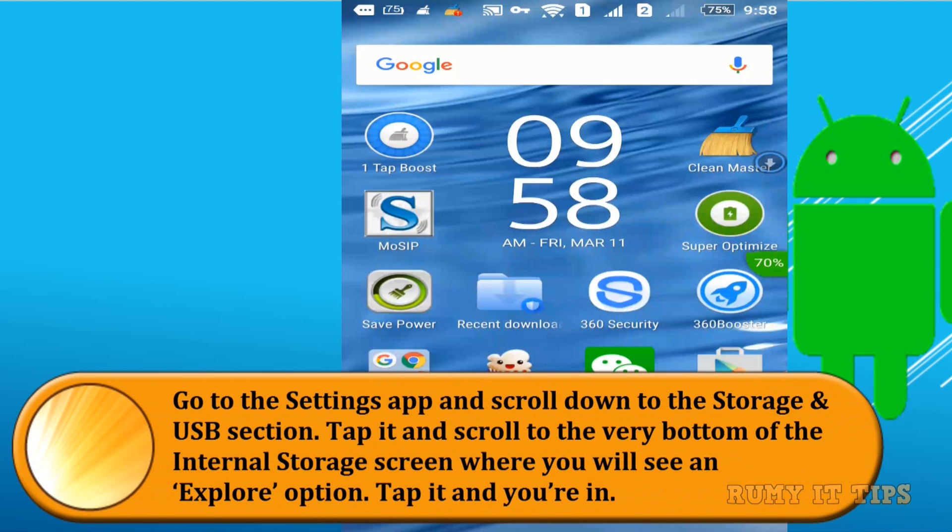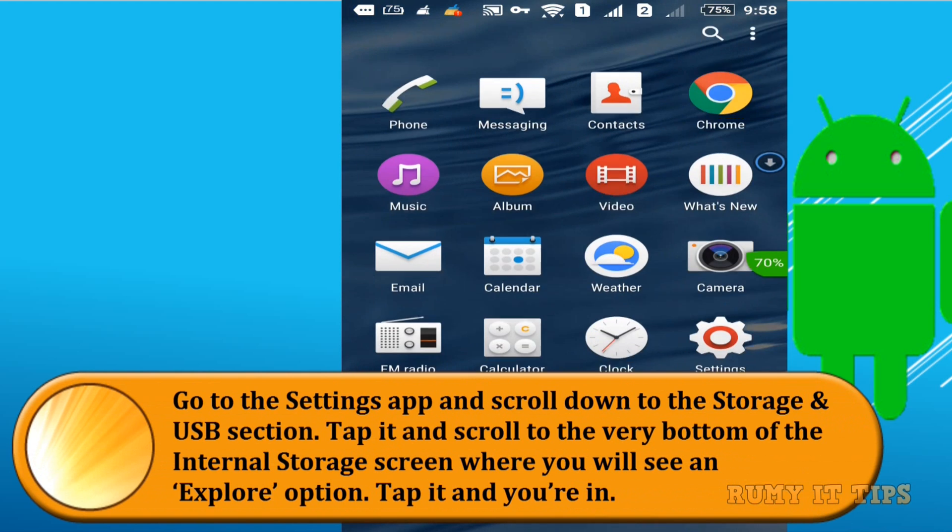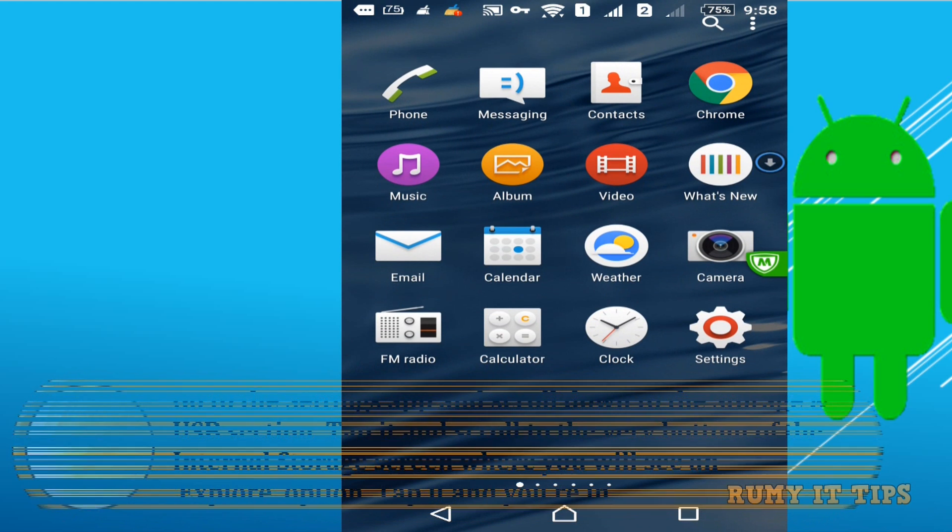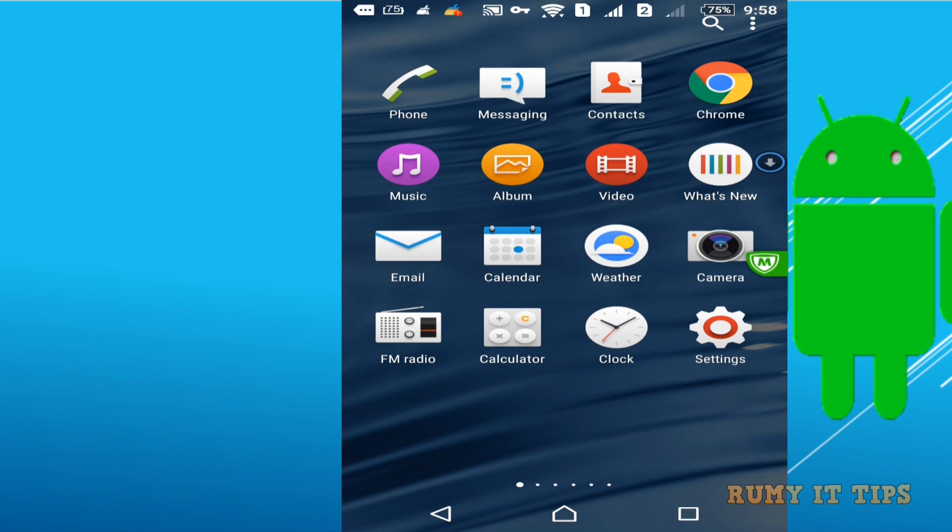Hi friends, Android Marshmallow comes with a new file explorer, but it's a basic one.